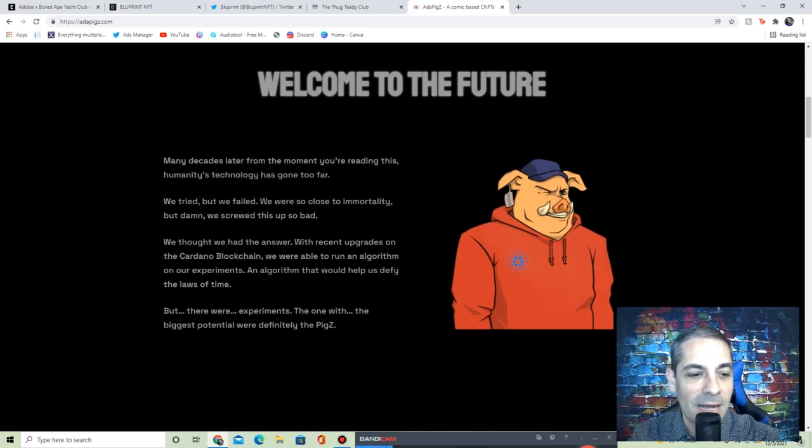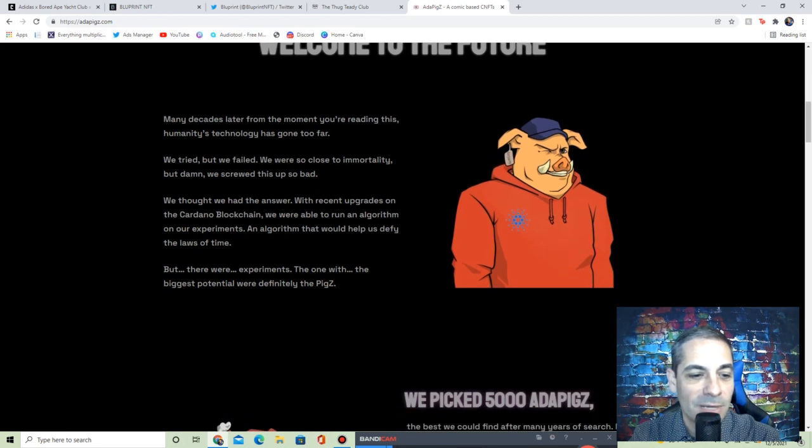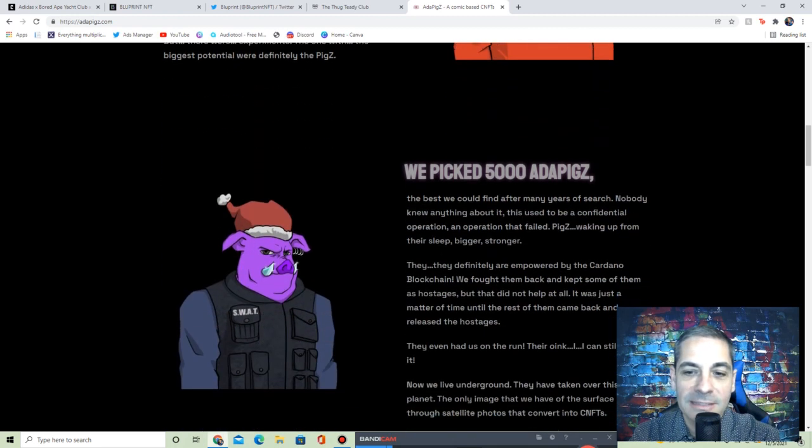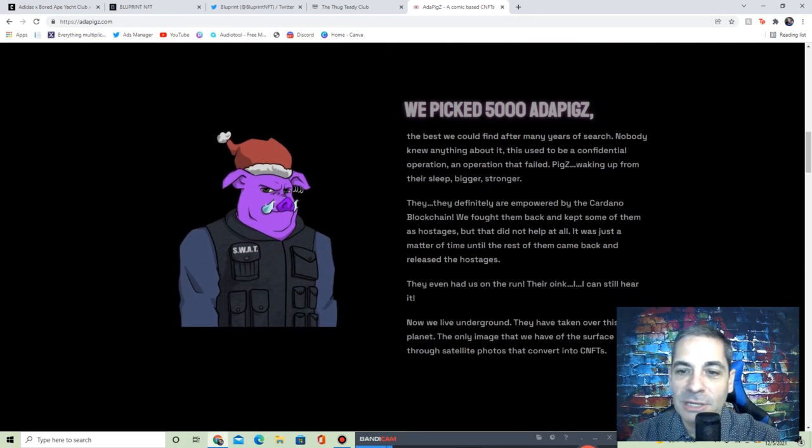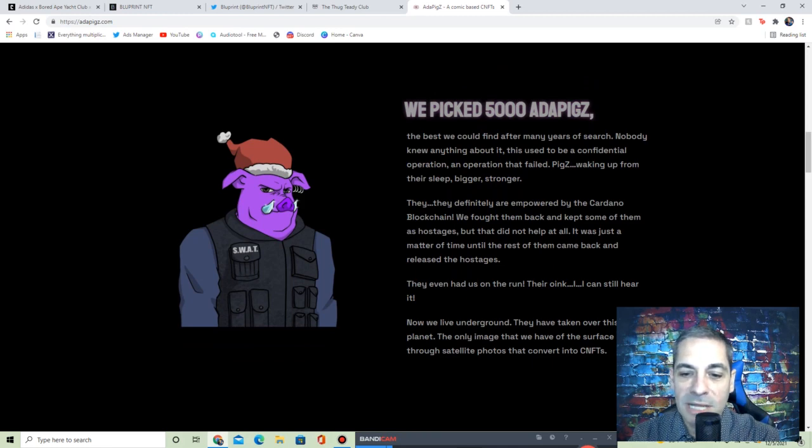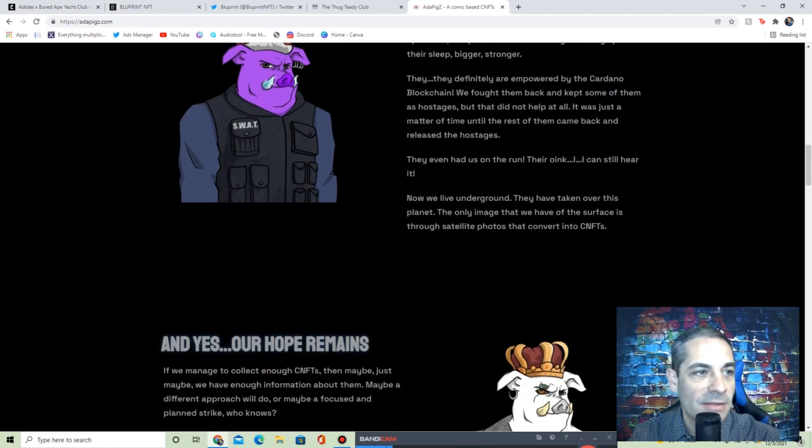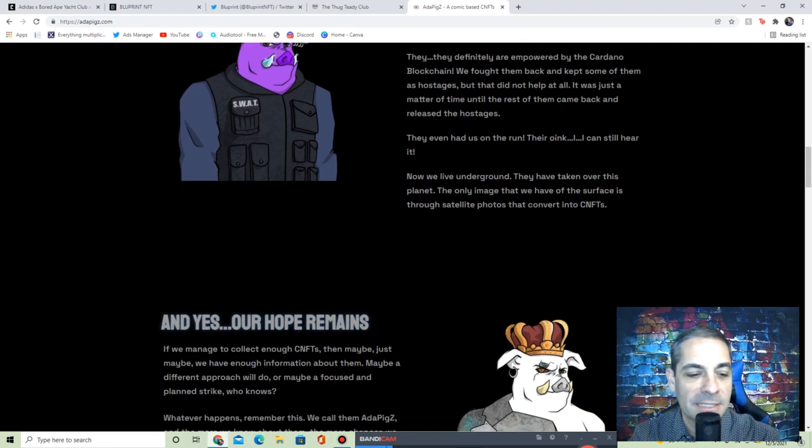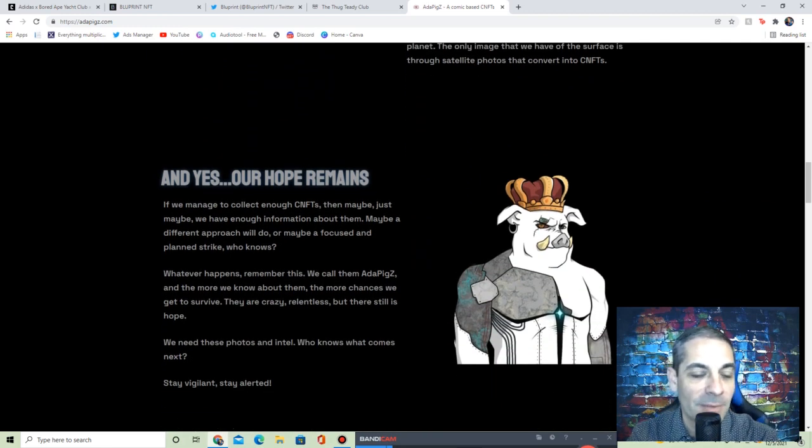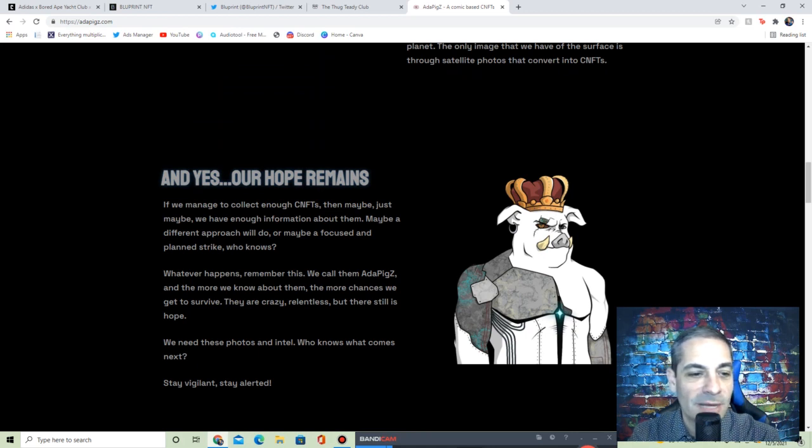We thought we had the answer. With recent upgrades on the Cardano blockchain, we were able to run an algorithm on our experiments. An algorithm would help us defy the laws, but there were experiments. The one with the biggest potential were definitely the pigs. There's going to be, it says, we picked 5,000 Ada Pigs. They'll be empowered by the Cardano blockchain.